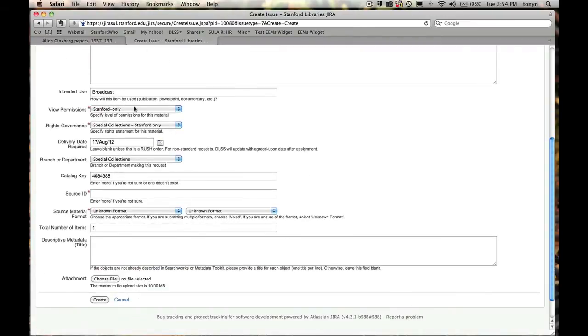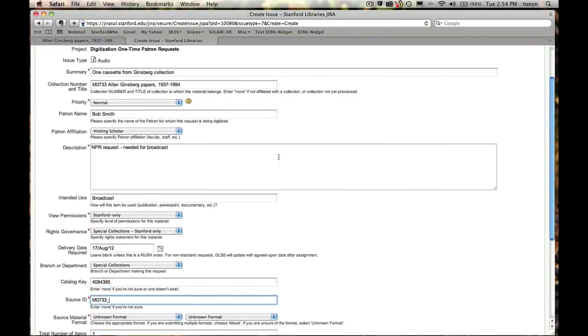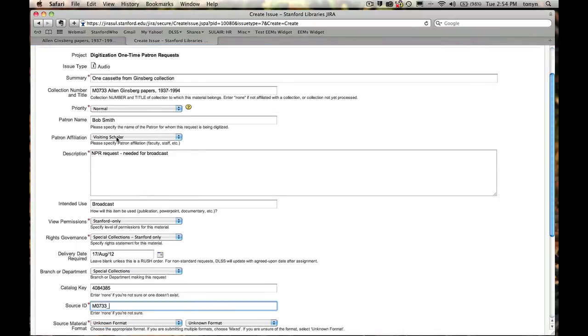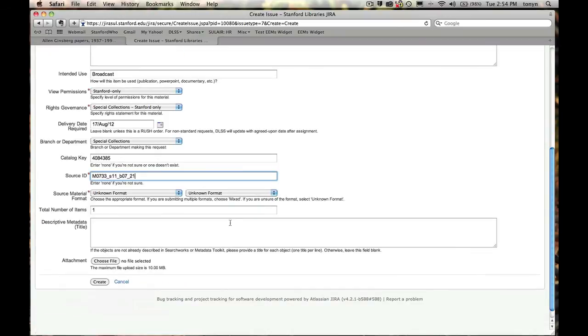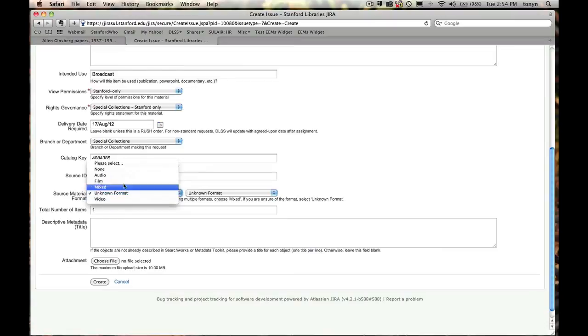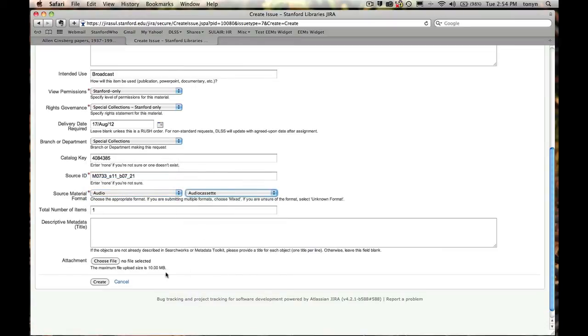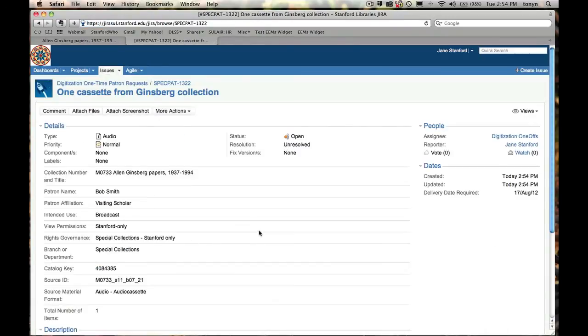Now, I've filled out these other fields because they're pretty much similar to what Astrid filled out. Only change here. Delivery date. He needs it really soon. So we're going to put August 17th. Now, for source ID, this particular cassette actually is labeled with the source ID. But constructing a source ID is usually based on the physical arrangement of the item within the collection. So here, let's just say this Ginsberg cassette is in series 11, box 7, and it's the 21st cassette in that box. That's good enough for us. Now, for format, this is an audio cassette. So I'll choose audio cassette. And it's just the one. So that's it. Great. And we're done.